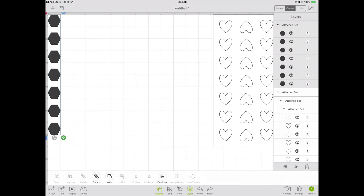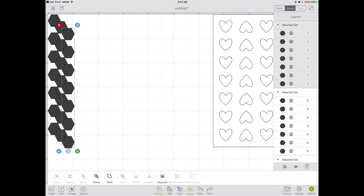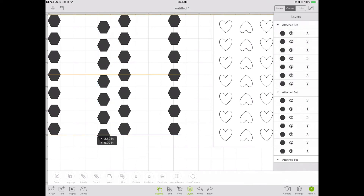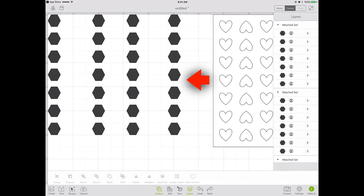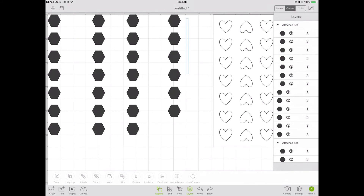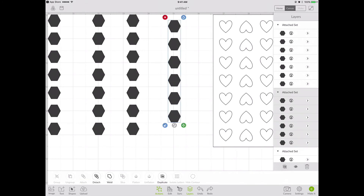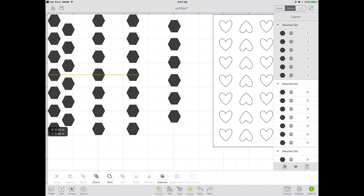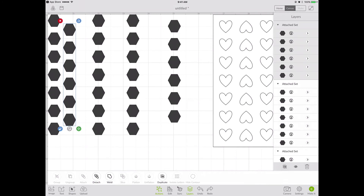I want to duplicate this column — Actions, Duplicate — and I'm going to do 3 duplicates this time because I'm actually going to change one of them. I select the outer column, detach it, and remove one of the hexagons from it, then reattach the remaining ones with Actions, Attach. I duplicate that modified column once more so I have 5 columns again. Then I move it into the second column position so the columns are staggered.